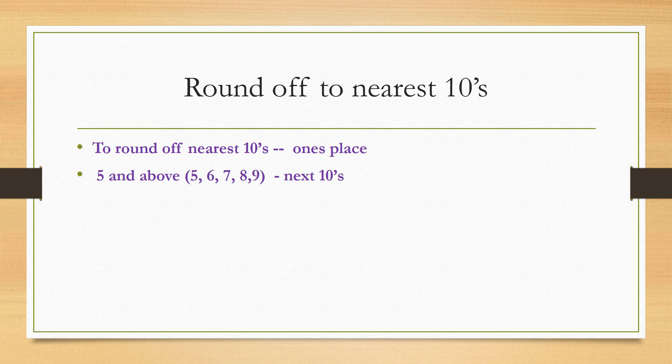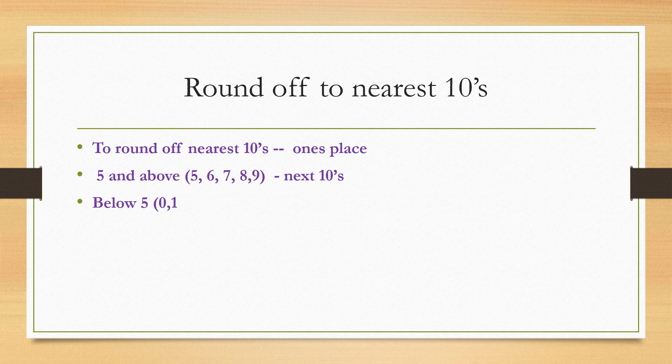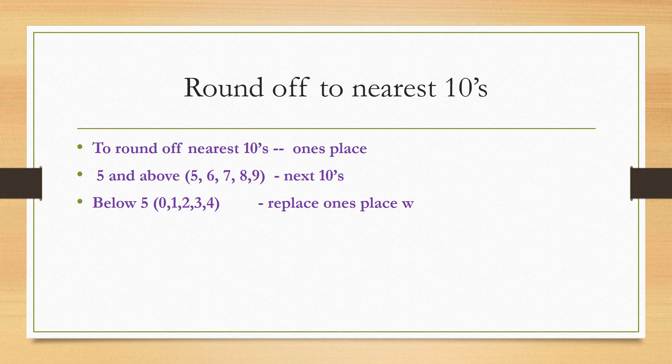In ones place the digit is below 5, that means in ones place 0, 1, 2, 3, 4, we need to replace with 0.